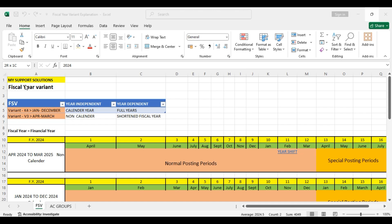Hello and welcome to MySupportSolutions YouTube channel. The topic of this video is fiscal year variant discussion. This video is part of our SAP S4 HANA FICO business or end user course. In this video we will discuss fiscal year variant, and in our next video we will do the practical — that is, we will define fiscal year variant and assign it to our company code.